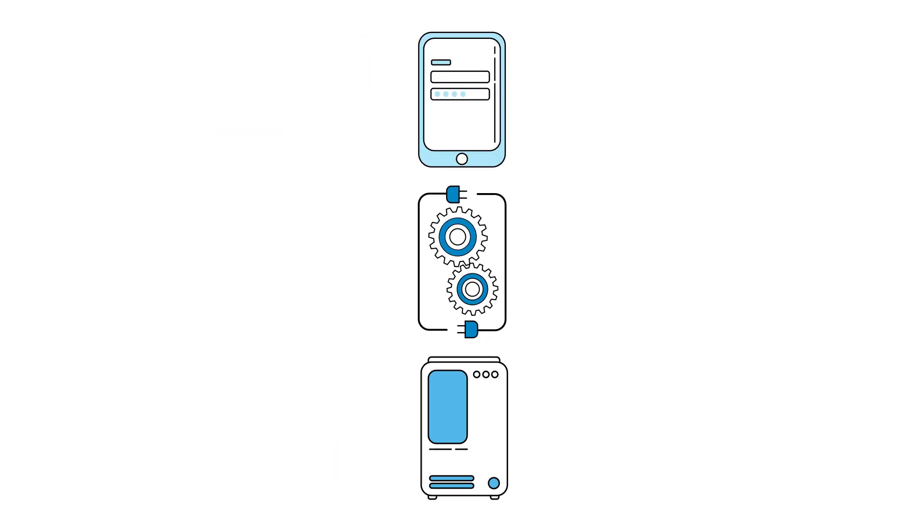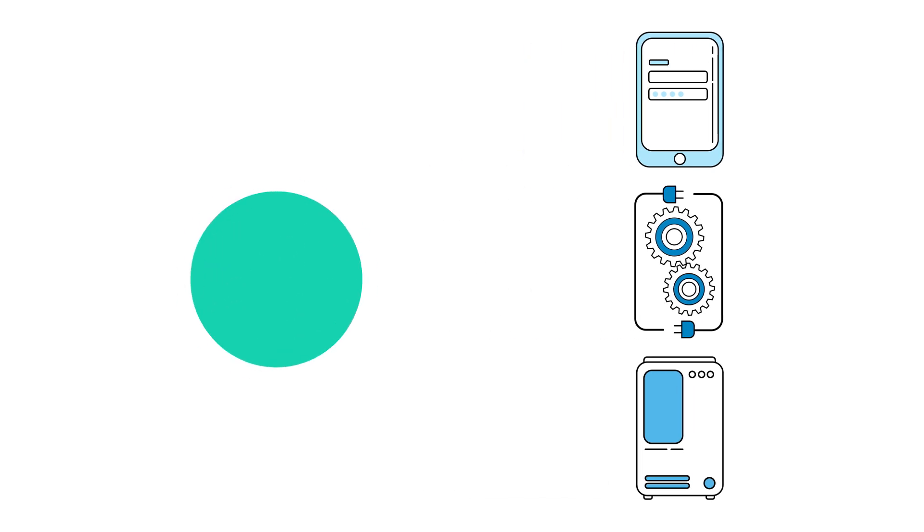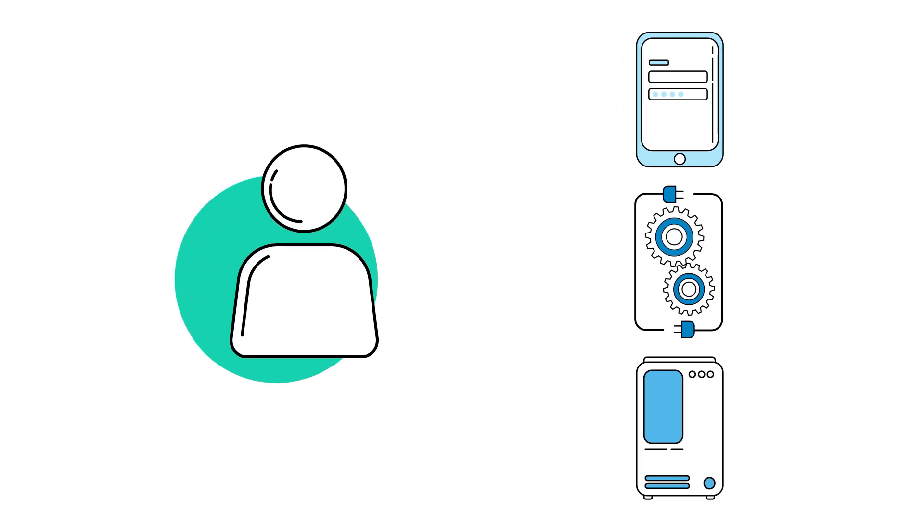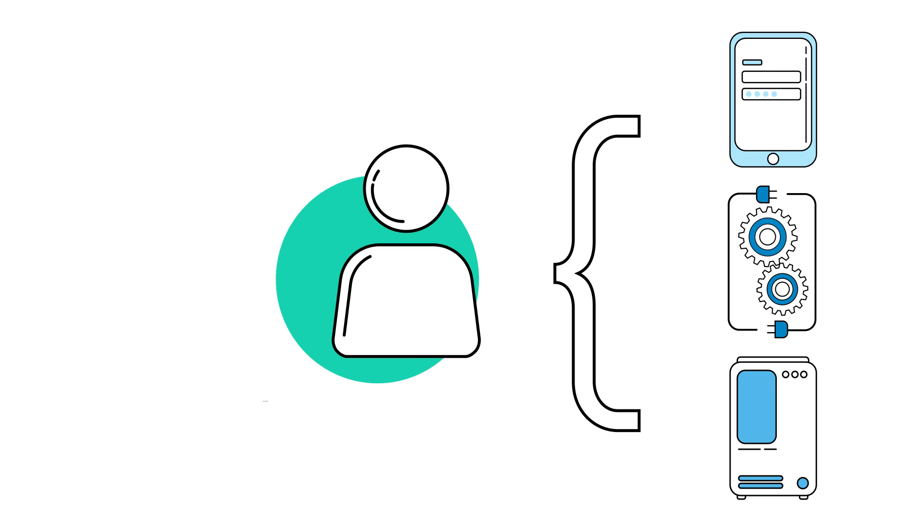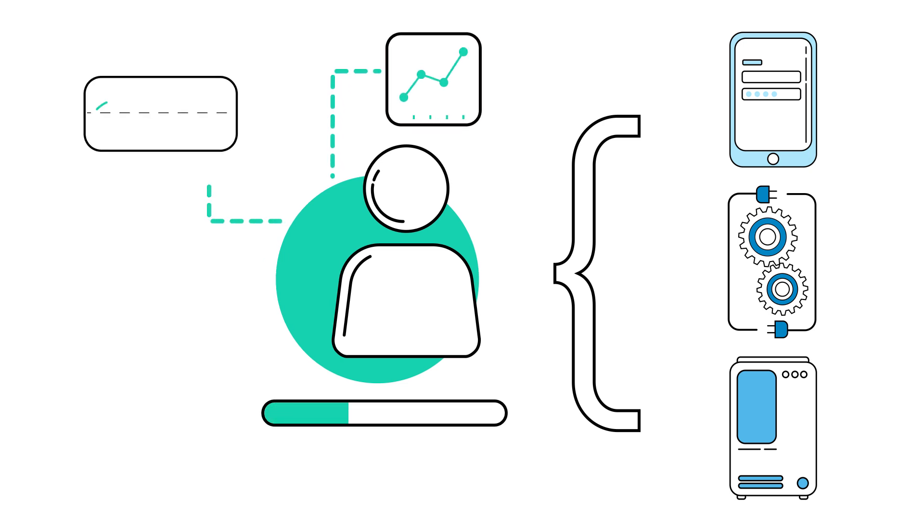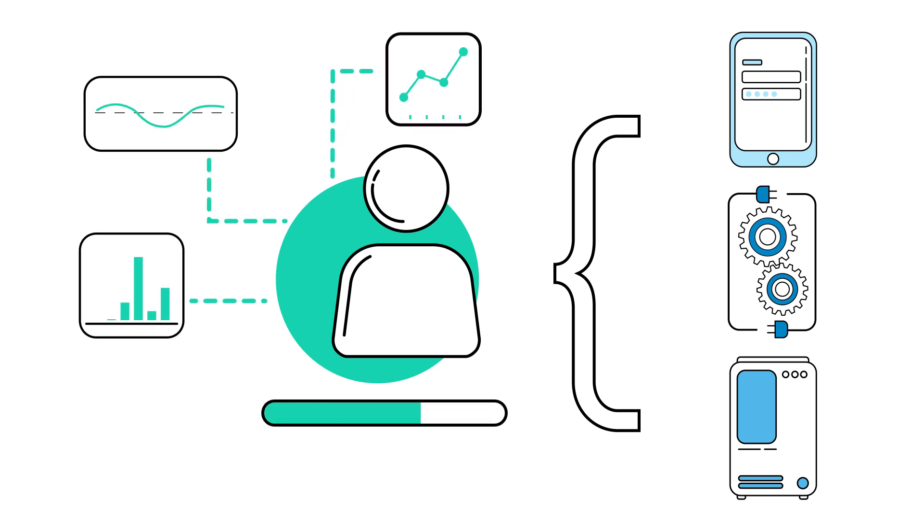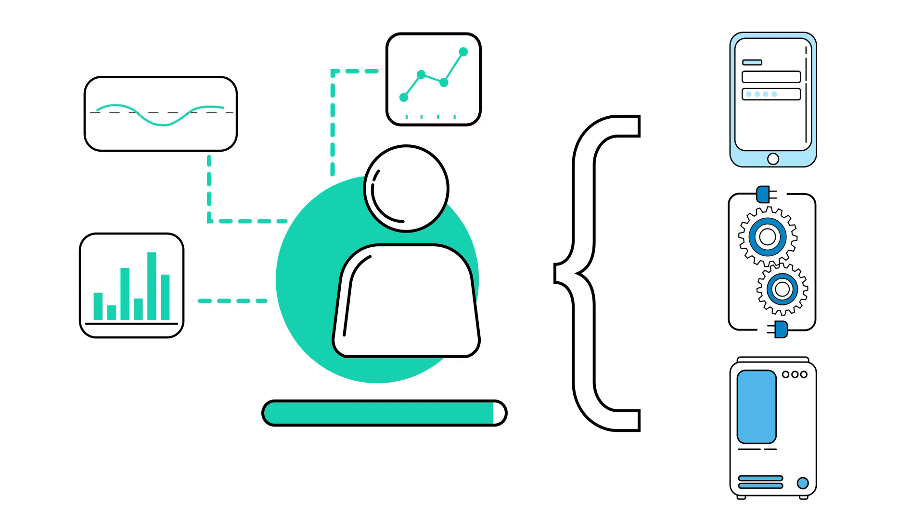In order to do this whole thing well, we need a consistent view of the user. Okta's Universal Directory does exactly that. It gives us context, like their role in the organization, what groups they're a part of, even when and where they've authenticated this time and recently.